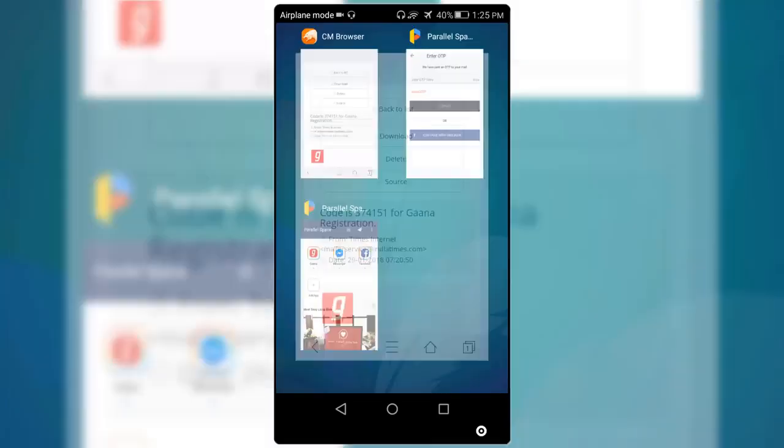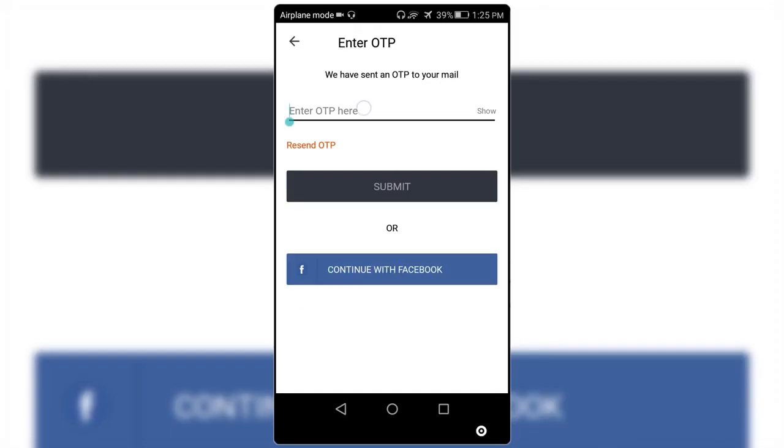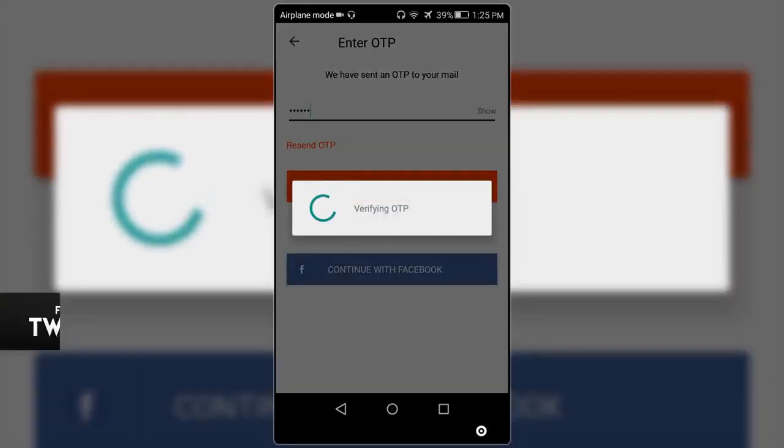Now open the Gaana app and paste the OTP and submit and continue. And now your fake account will be ready.